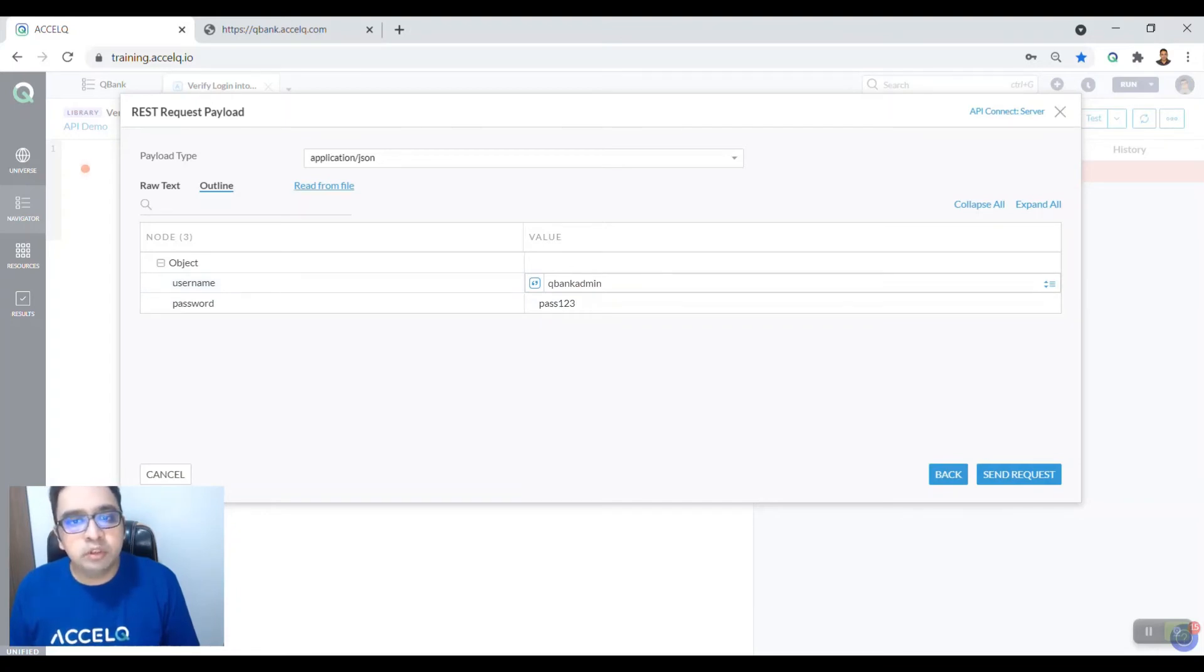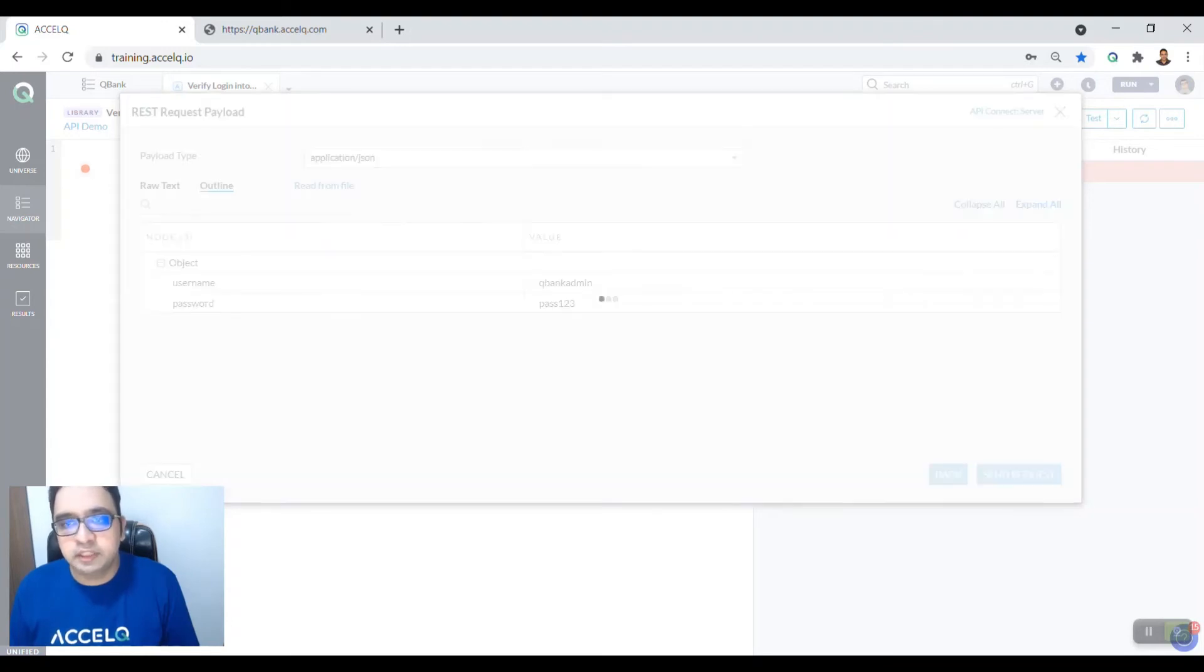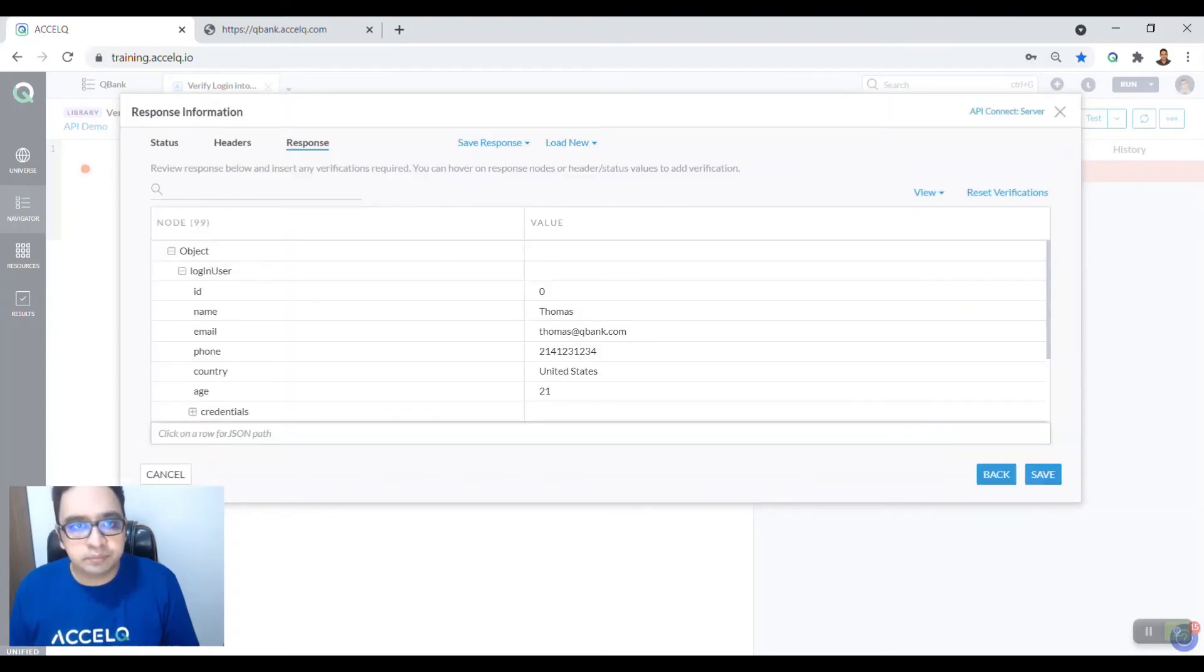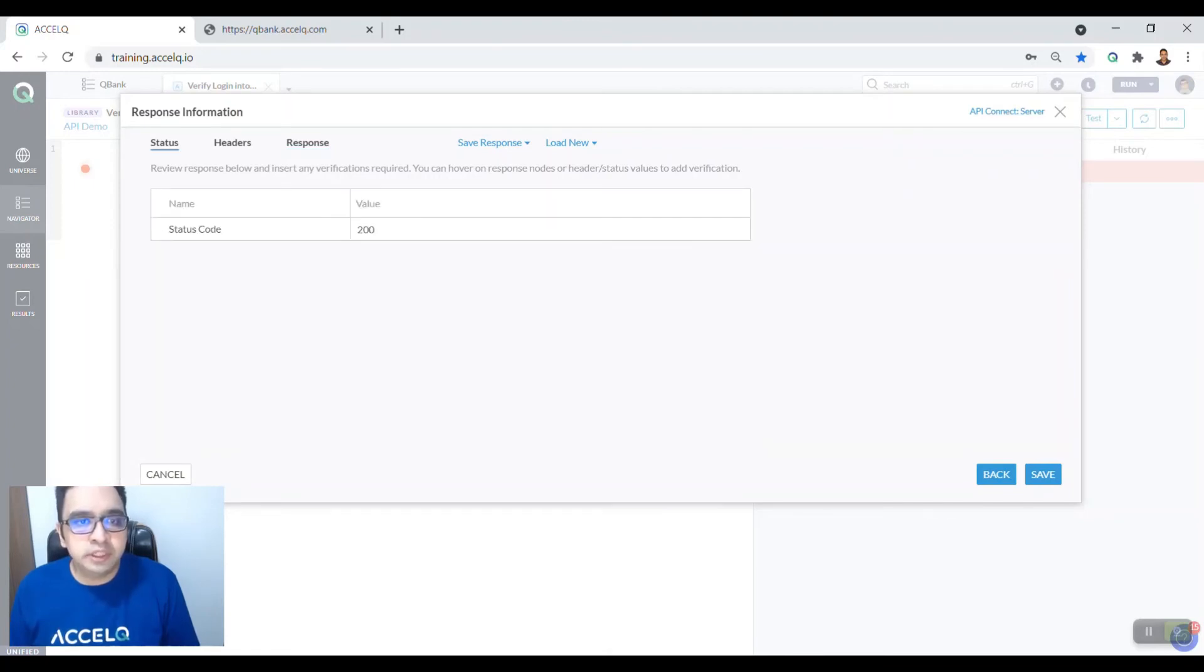So we send a request. Now once the REST request for login is sent, you will be able to see the status. We have a status code of 200.